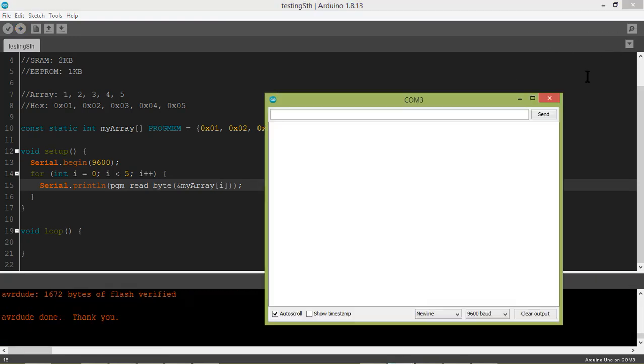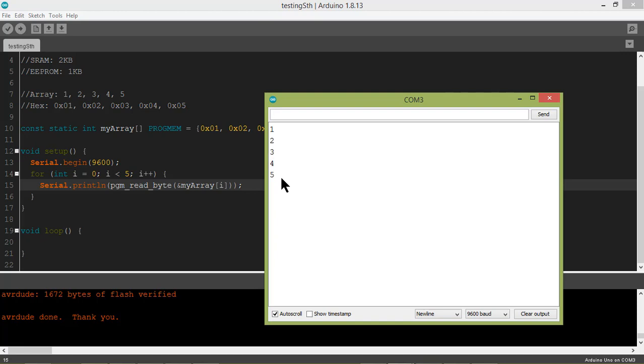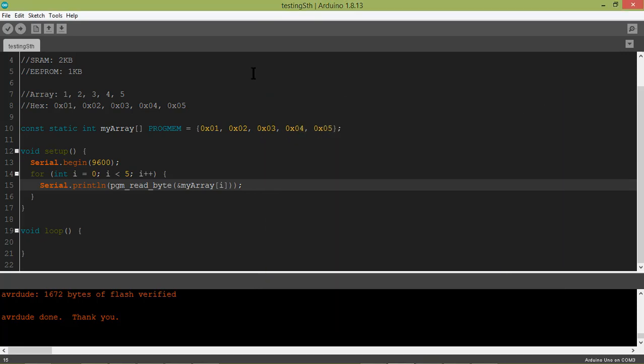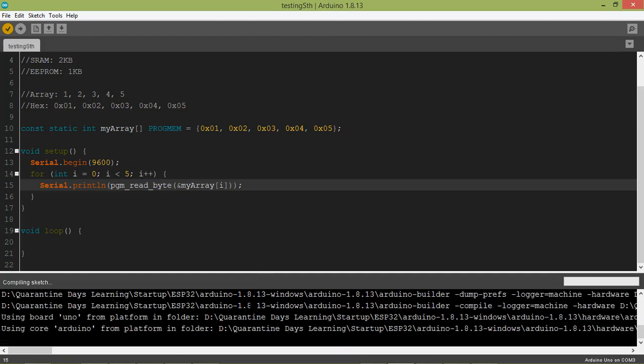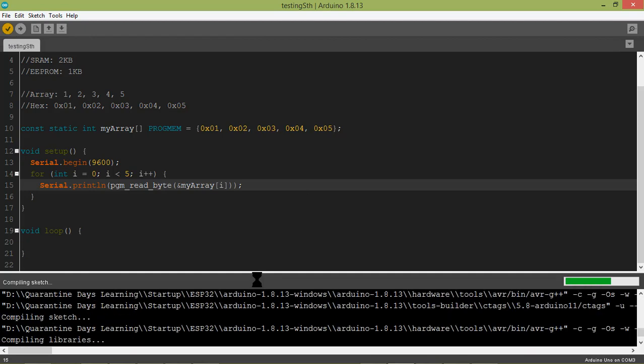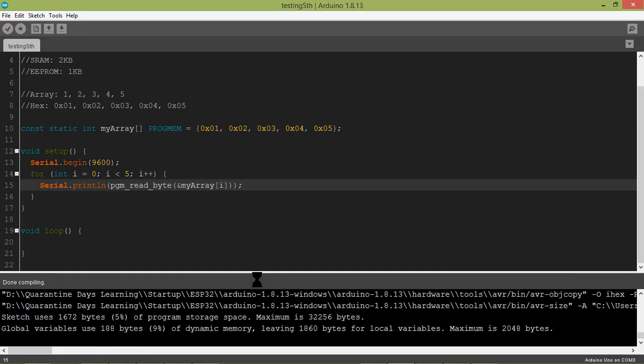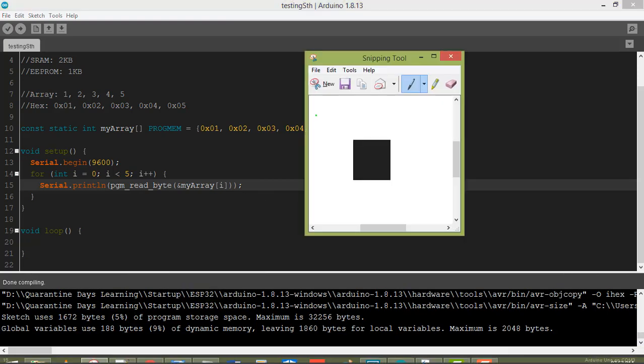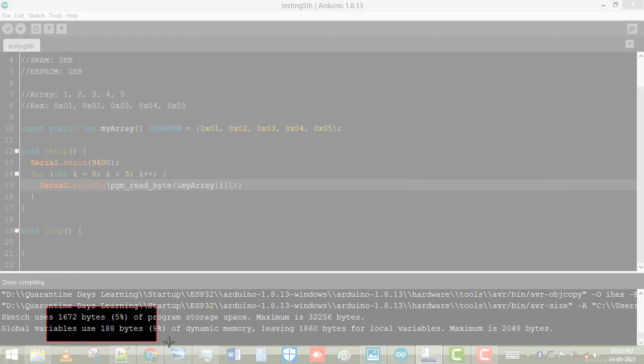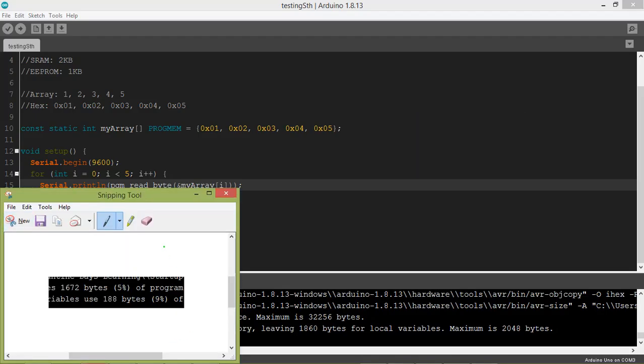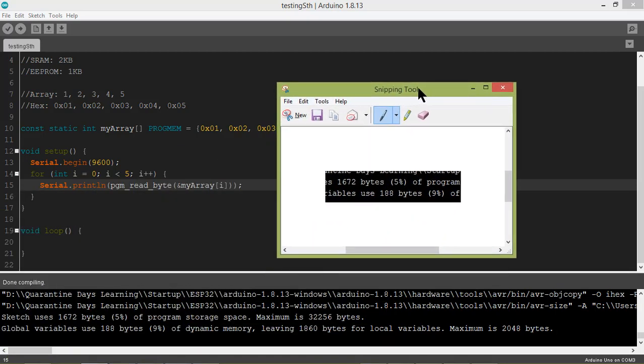It's uploaded. Now let's see. As you can see, we are able to successfully read and write the integer values. Now I will show you what is the difference between the storage occupancy. Let's compile it to see how much storage it is occupying. Let's take a screenshot. This is the amount of storage it is consuming.